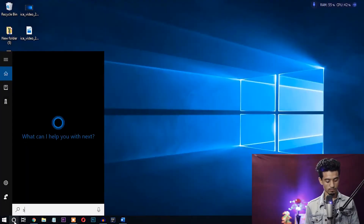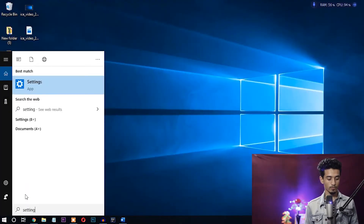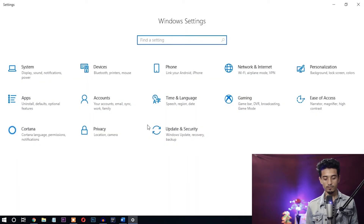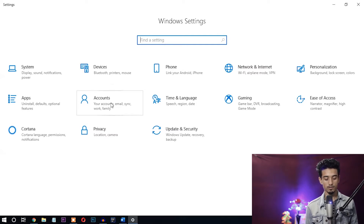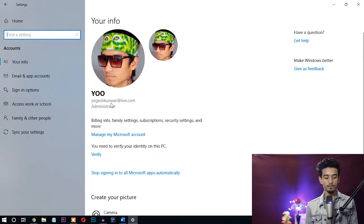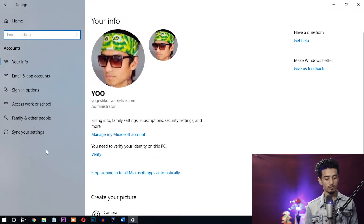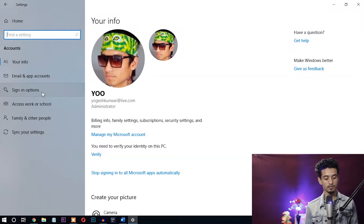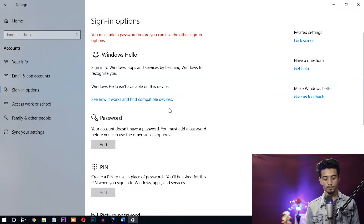Let's start with the first method, which is applicable for Windows 8 and Windows 10. First, go and search for Settings and open it. After Windows Settings has opened, you can see the Accounts option — click on it. After clicking, you can find lots of settings. You just need to select the Sign-in option from here.